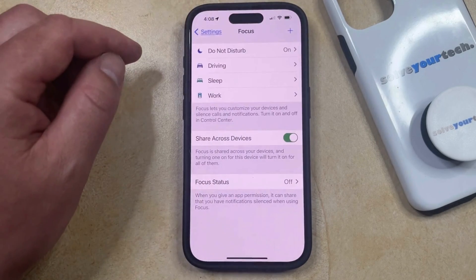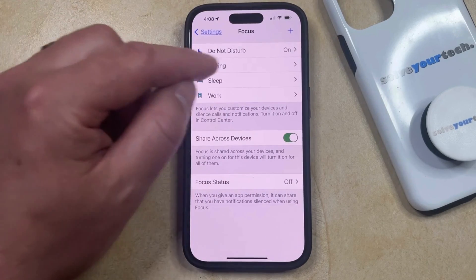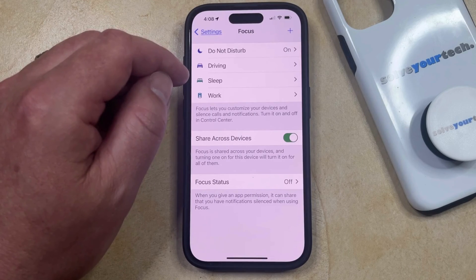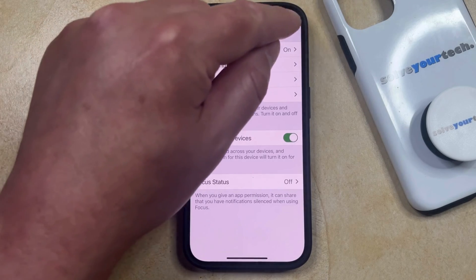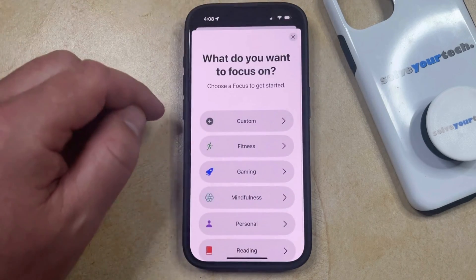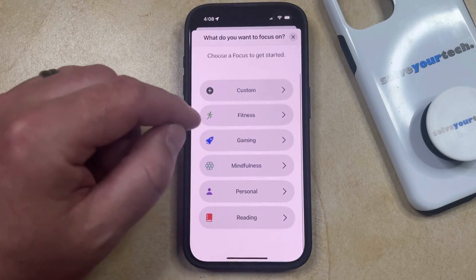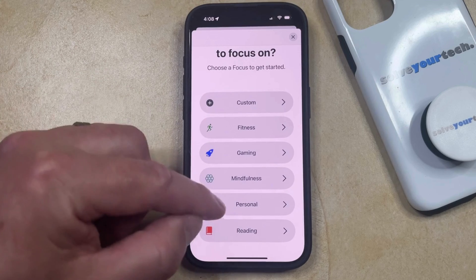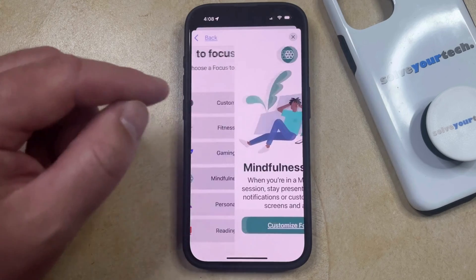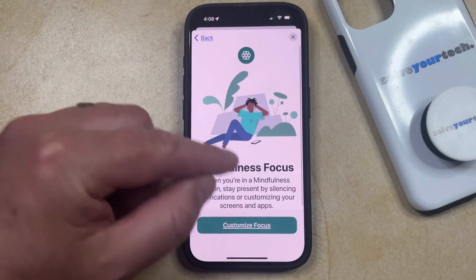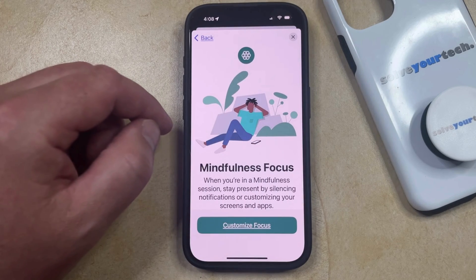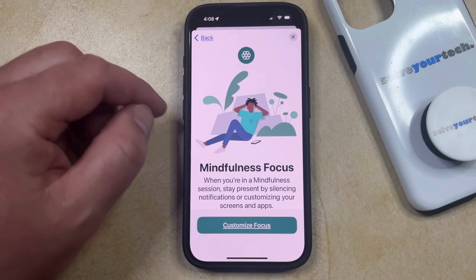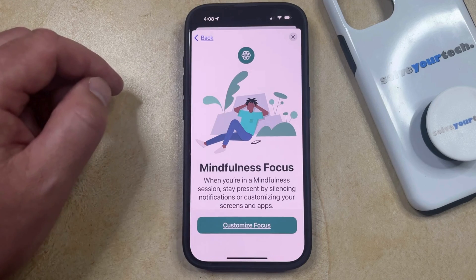Alternatively, if you wanted to make a new focus mode, then you could tap the plus button at the top right corner of this focus screen, and then you can choose the type of focus mode that you wanted to create and customize it with the steps that show up in the wizard.